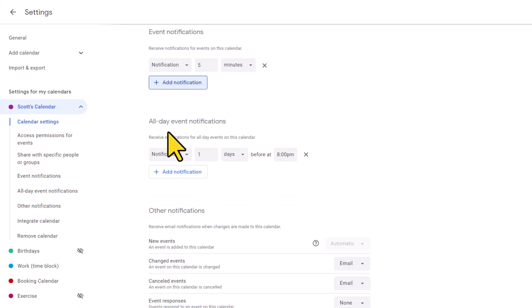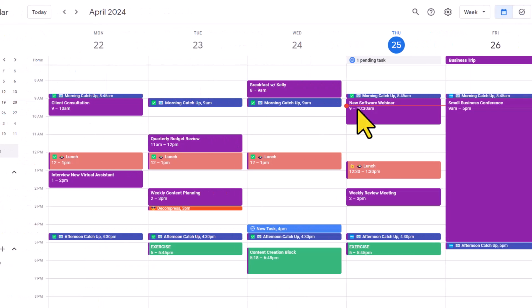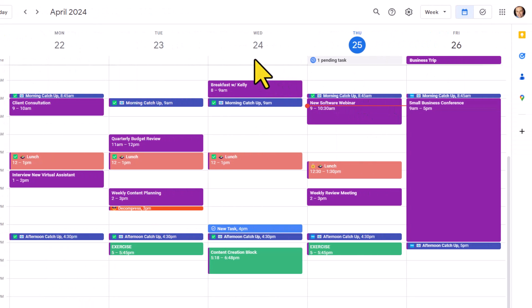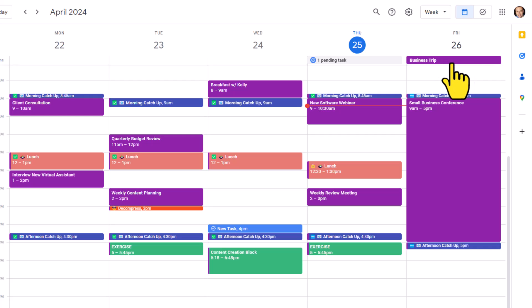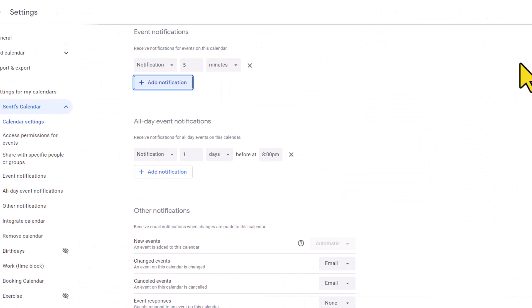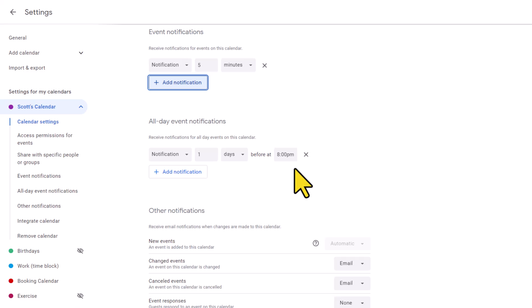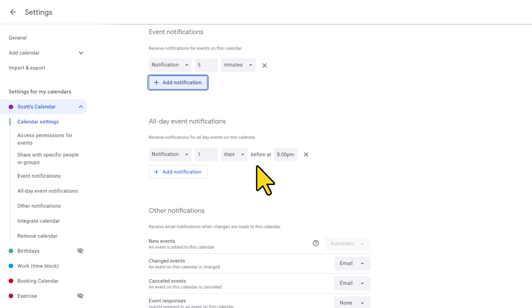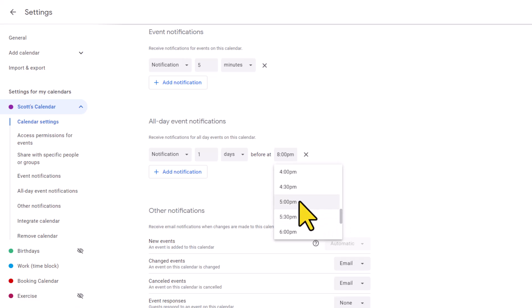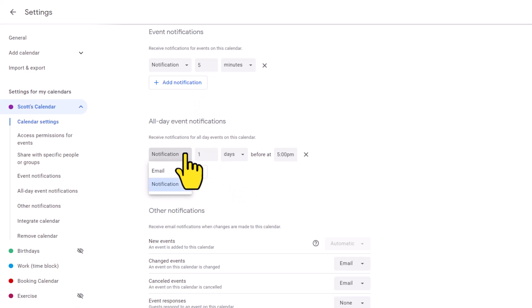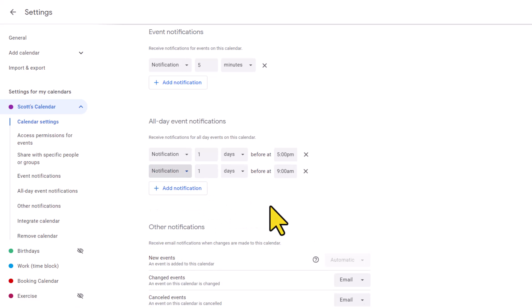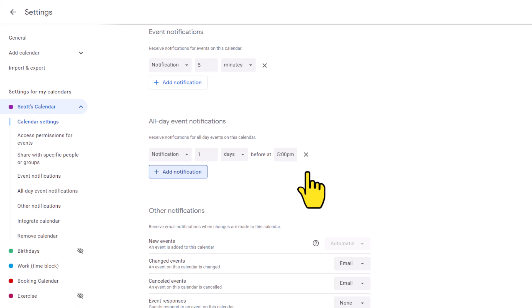Now down below, we have a separate section for all day event notifications. All day events are anything that you put up here at the top of each day. So for example, you can see that tomorrow I have a business trip planned. It's an all day event, not a specific time, but something that's going to happen all day. So here we have a different set of notifications. It wouldn't really make sense if I received a notification at 11:55 PM for that all day event. So here we can choose if we want a notification in the first place, and if we do, what time would we like to receive it? So for example, here I have a notification set for one day before at 8 PM. Maybe that's too late and I won't get a chance to see it. Maybe I'm going to set that to 5 PM so that just before the end of my workday, I'll receive that notification. And just like these settings up above, we can choose between email or regular notifications and layer a few different ones if we want as well.